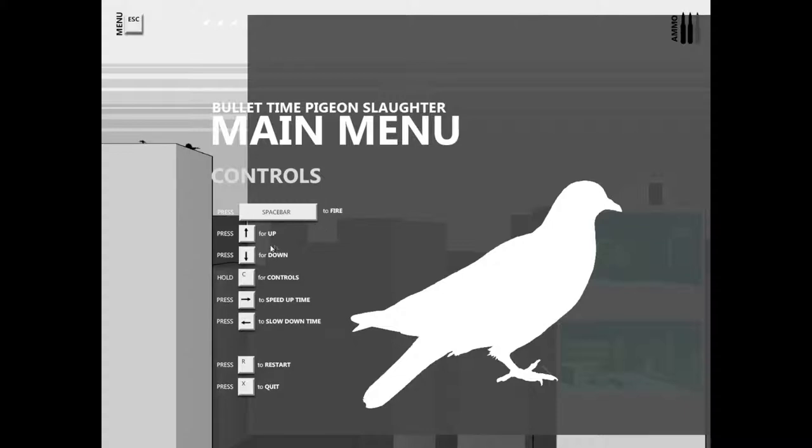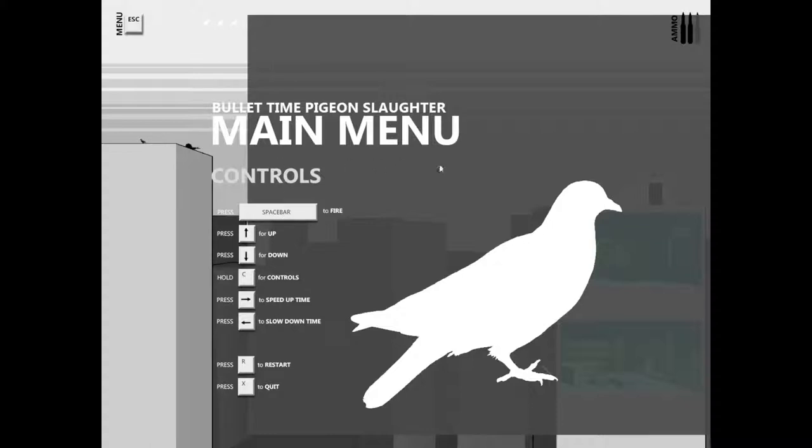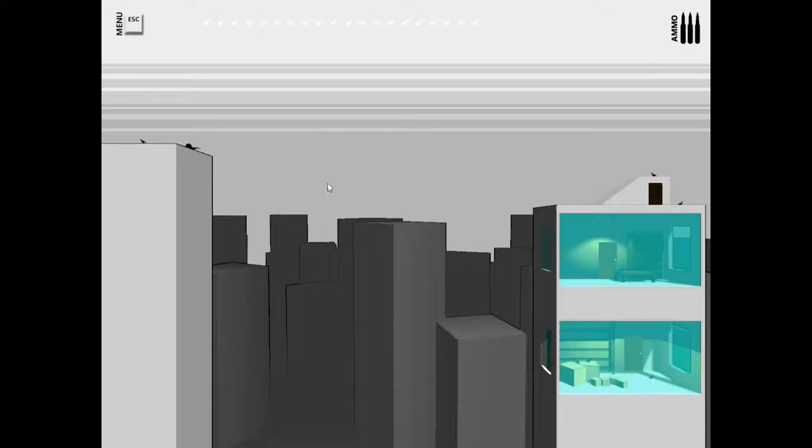Space bar to fire. Oh, I've got to use the arrows? Okay. Hold C for control. Speed up time and slow down time. Okay. So how do we start? Where's R? Escape. That just... Escape maybe? Oh.